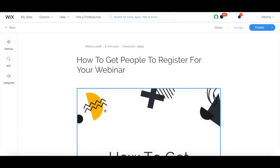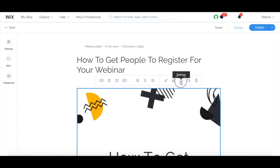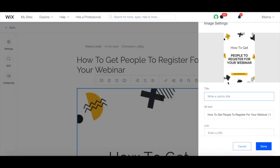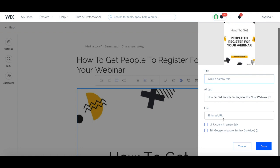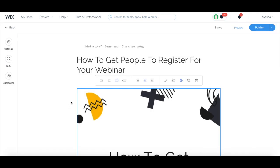You can also edit the SEO settings of images by clicking on it, and then on the gear icon. From here, you can add a title to your image, alt text, link, and toggle whether the link should open in a new tab, and tell whether Google should ignore this link or not. Once you're done making changes to the SEO of a specific blog post, remember to click on the blue publish button on the top right to make your changes active.